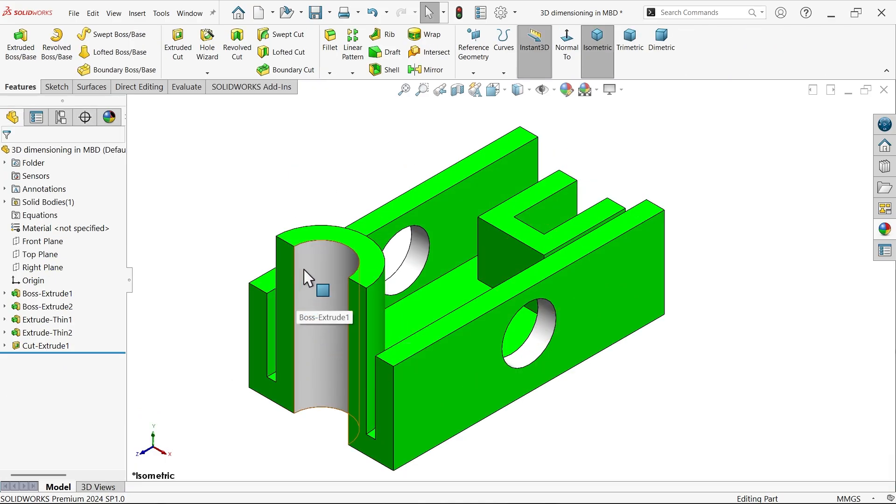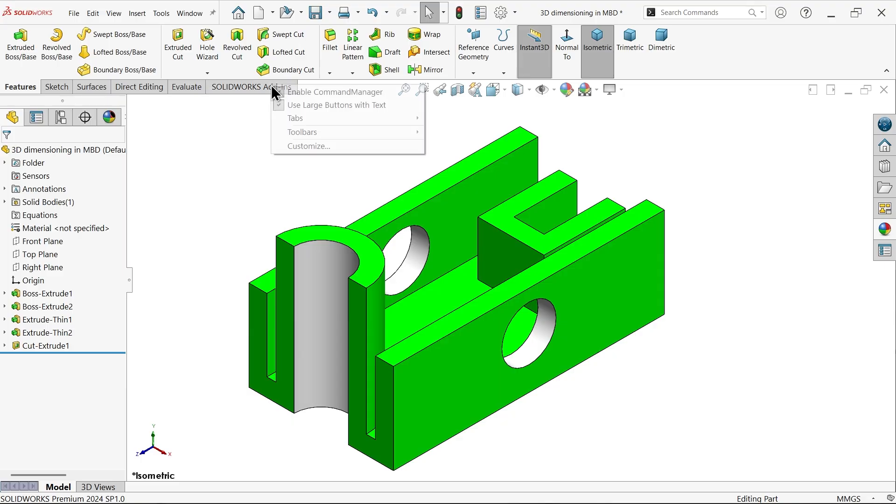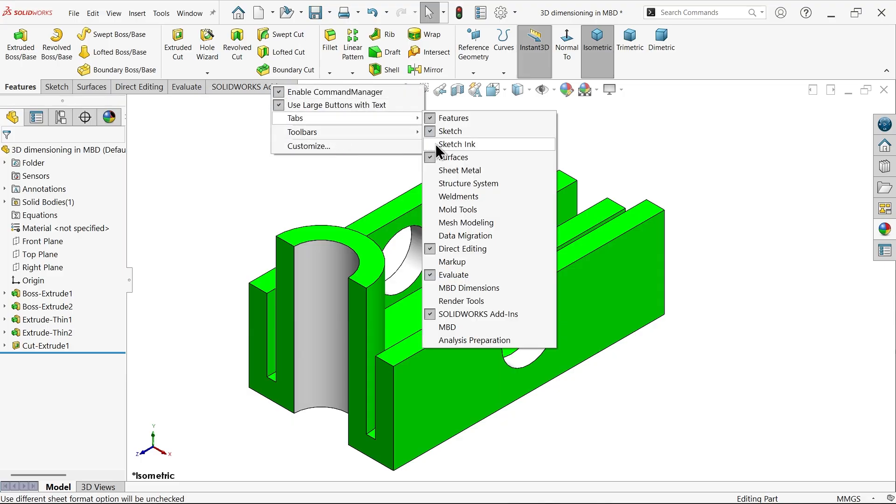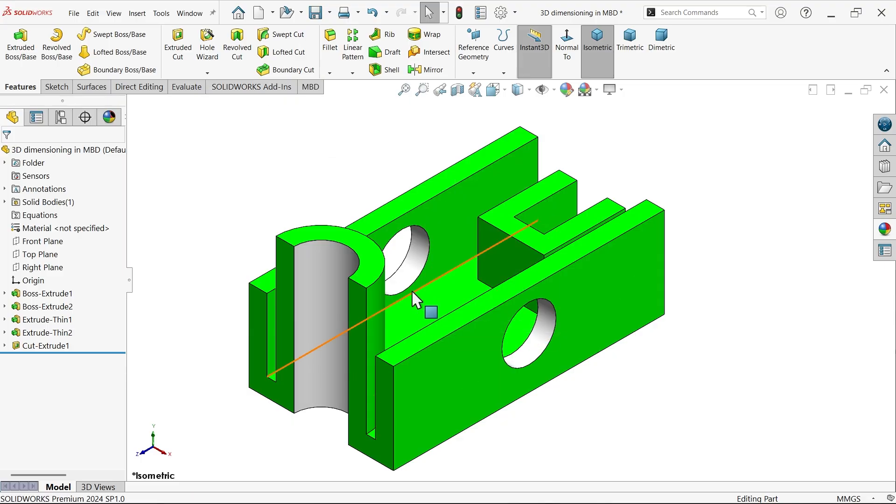Let's apply 3D dimensions to this model with the help of MBD feature. Right click, tabs, and activate here MBD.